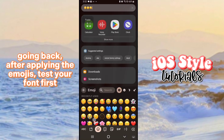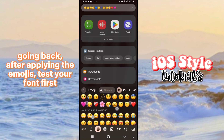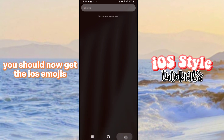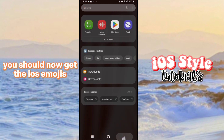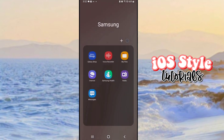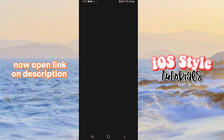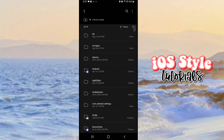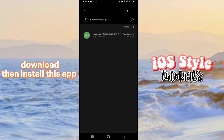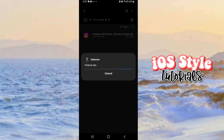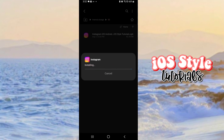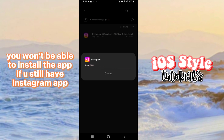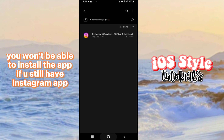After applying the emojis, test your phone first — you should now get iOS emojis. Now open the link in the description. Download and install this app. Note: you won't be able to install the app if you still have the regular Instagram app.